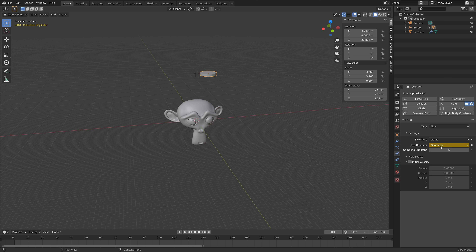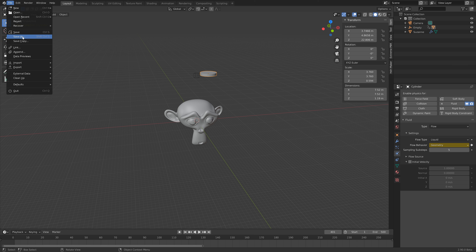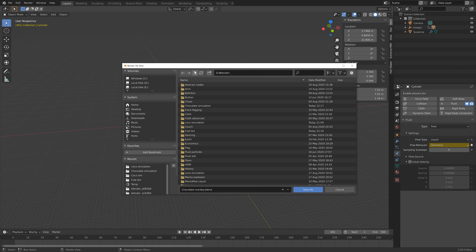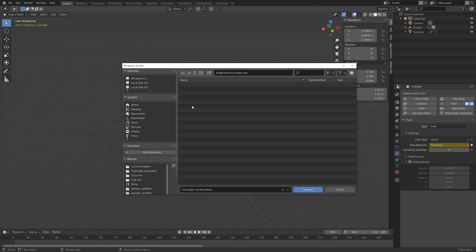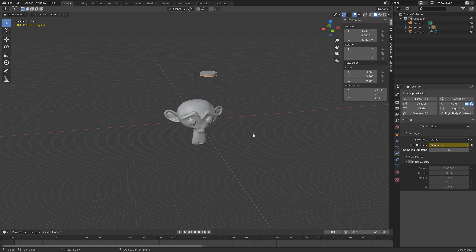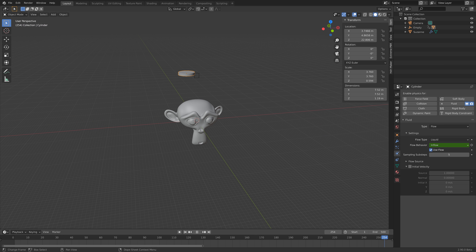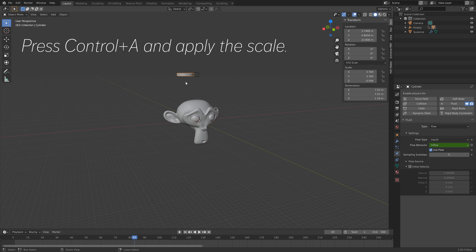We're going to save the project before we continue — go to File, then Save As, and create a new folder. Give the folder a name; I'm going to call it 'chocolate sim'. Then select the folder and create a blend file — I'll call it 'toots'.